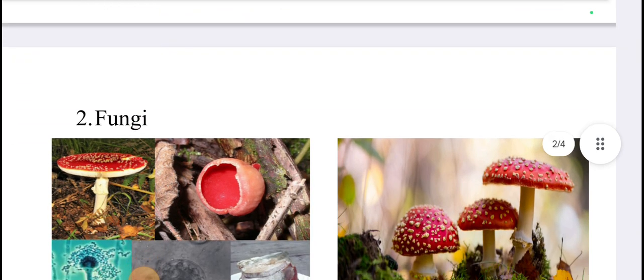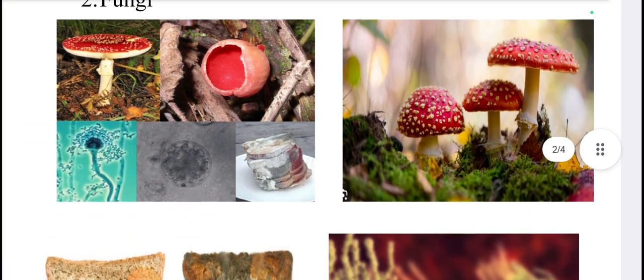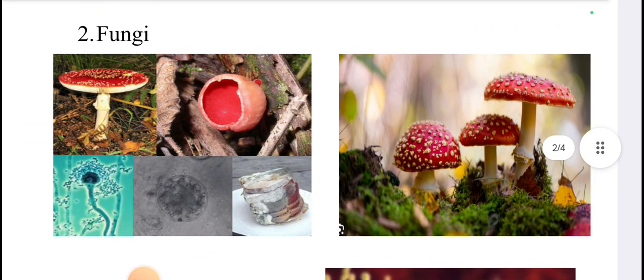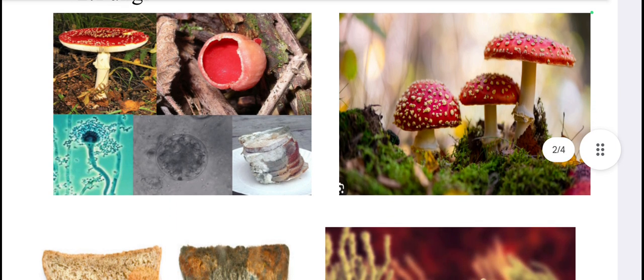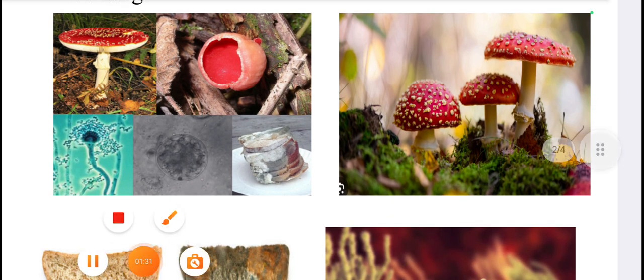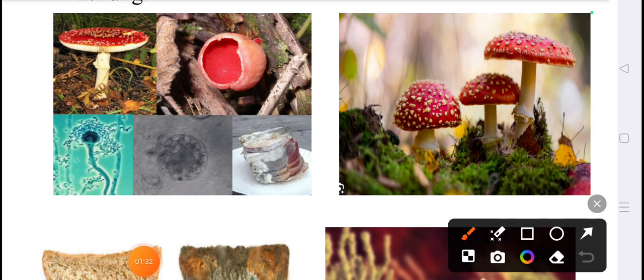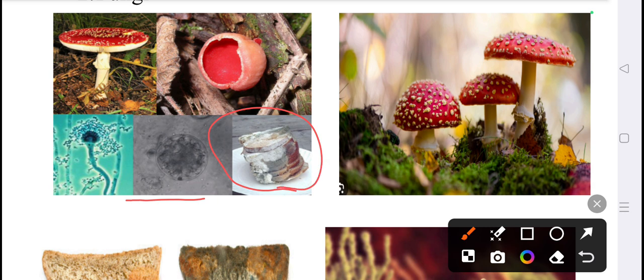Fungi. See the different pictures here — which are the fungi? Fungi can be observed on stale breads. Mushroom is also included in the fungi.